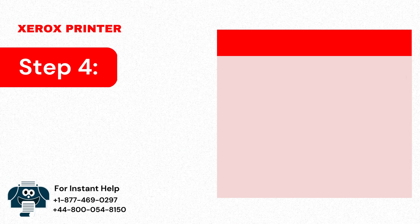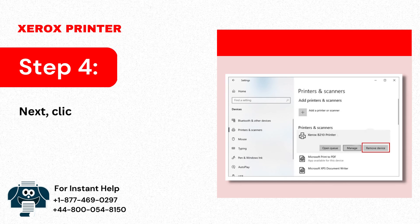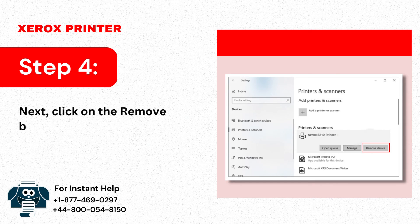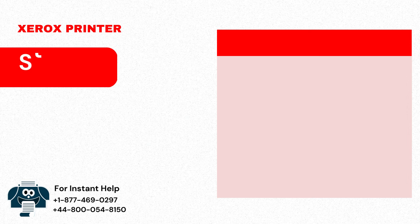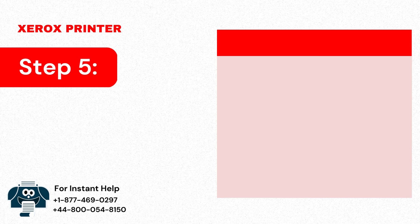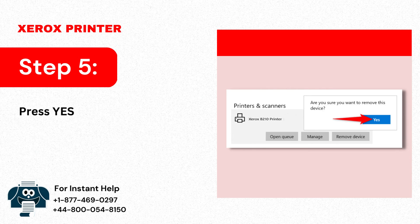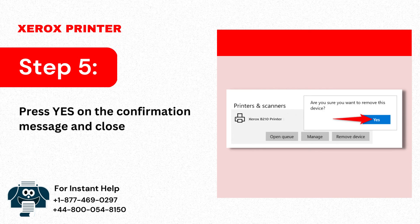Step 4: Next click on the Remove button. Step 5: Press Yes on the Confirmation message and close the window.